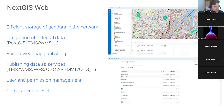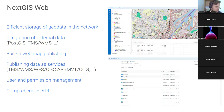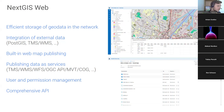NextGIS Web has a built-in web map publishing system. It can publish data as services including TMS, WMS, WFS, OGC API Features, Mapbox Vector Tiles, Cloud Optimized GeoTIFF, and more. It has an extensive user and permissions management system, and a comprehensive API which allows you to do anything you want with it via code — get data, put data, publish maps, create users, and so on. You can use NextGIS Web not only as a ready solution, but also as a base for building your own products, web applications, or mobile applications.